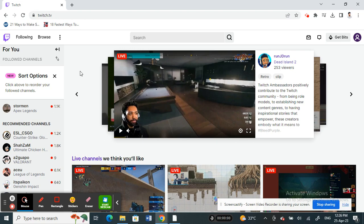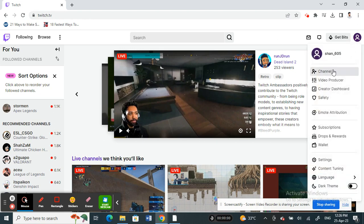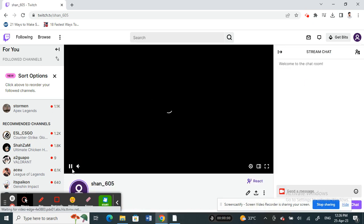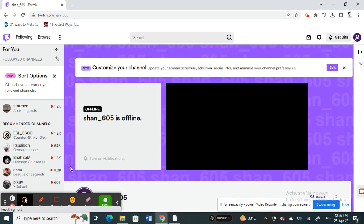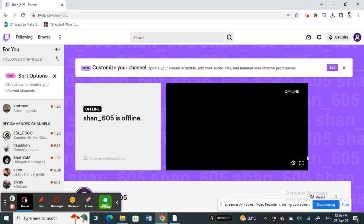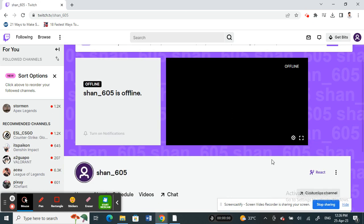What you have to do is go to your channel. Click on your channel, and once you're there,